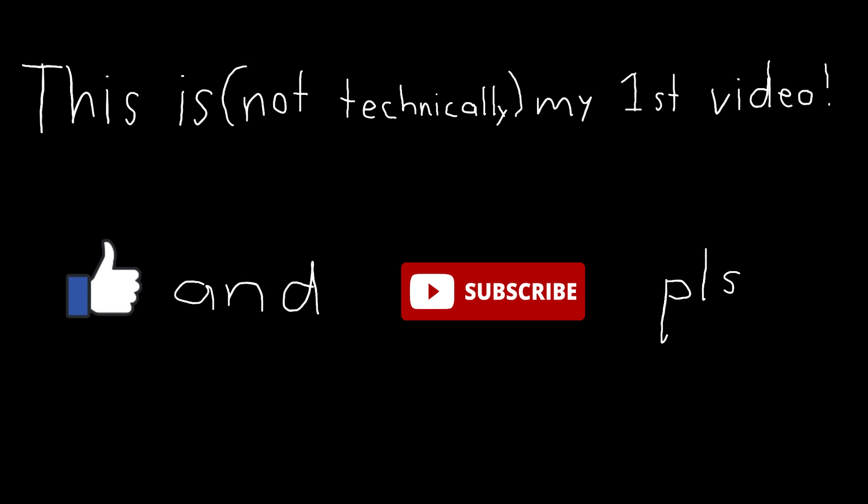Those were the types of empenages explained by me. I hope you learned something today and that you liked and subscribed. Bye!